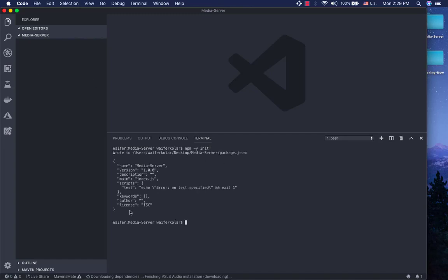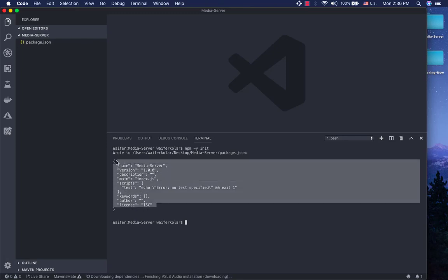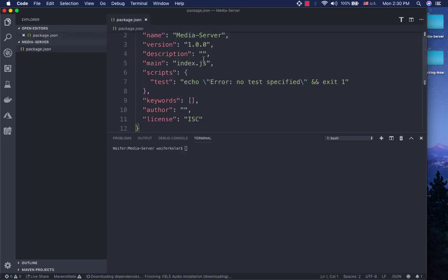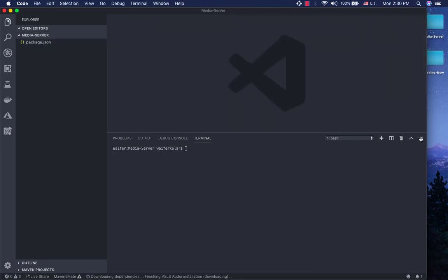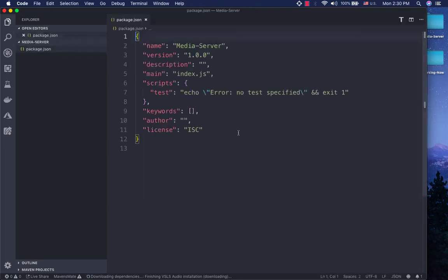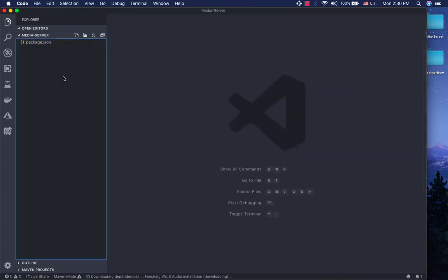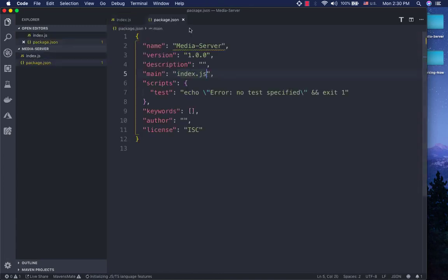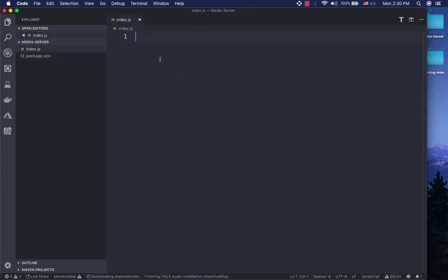Now, this is a definition from default. Select the default defaults. Now, this is a definition — you can learn defaults. Then we will call index.js. We will call index.js with require HTTP.